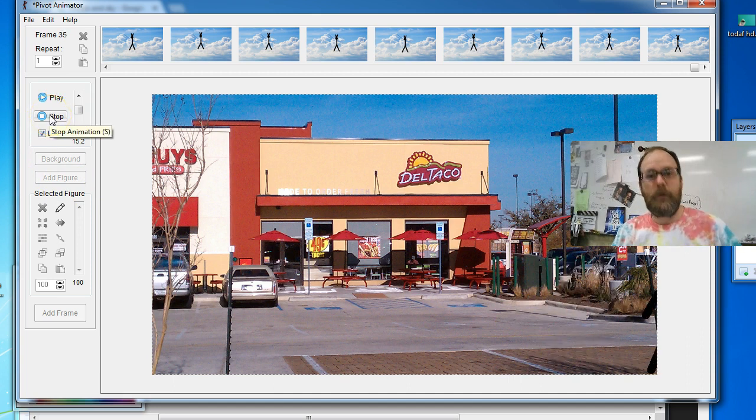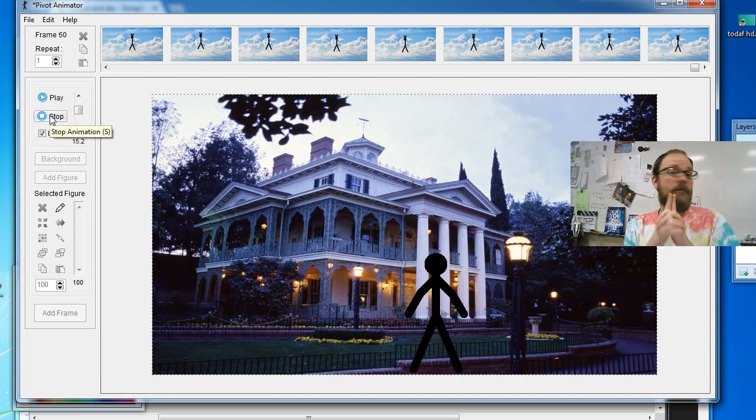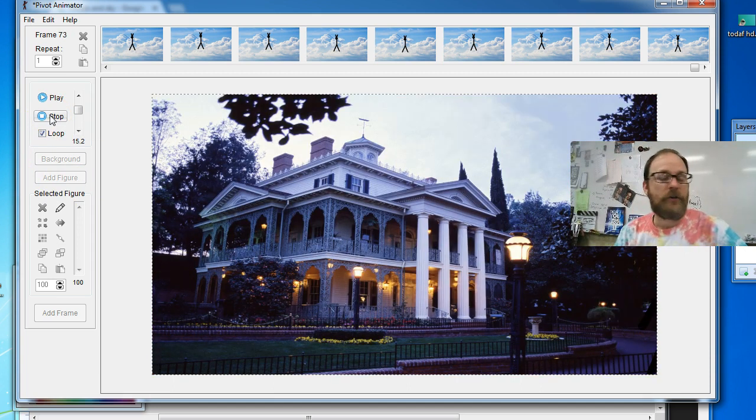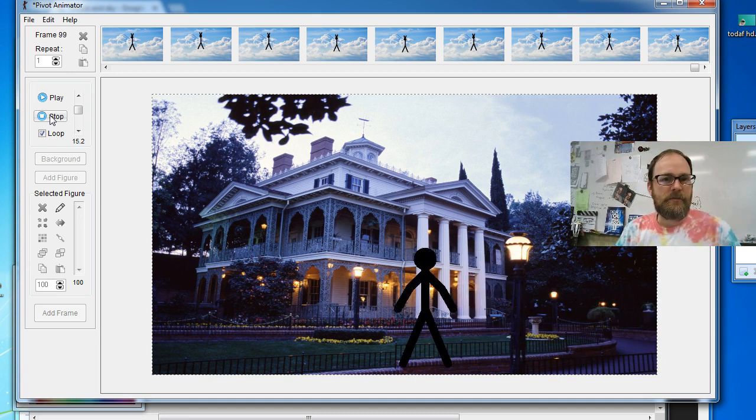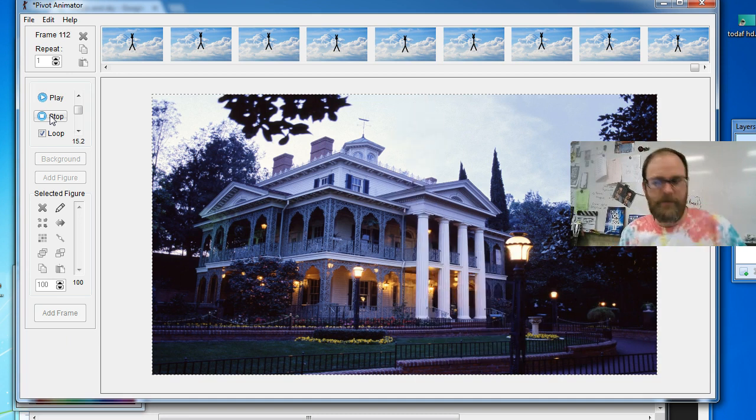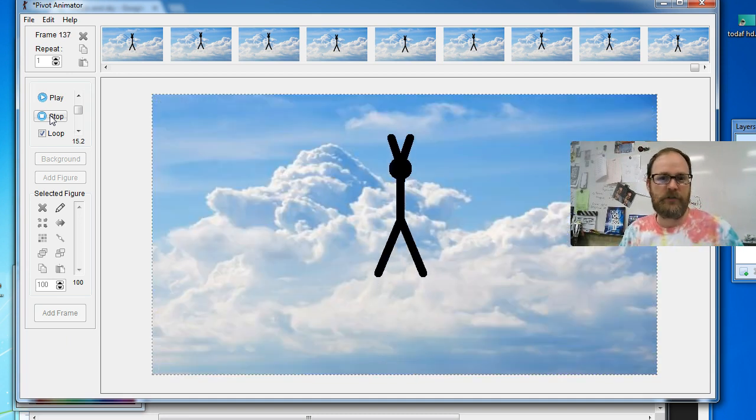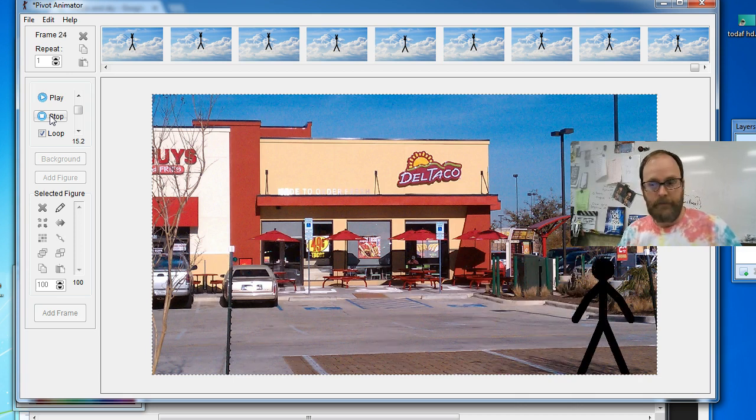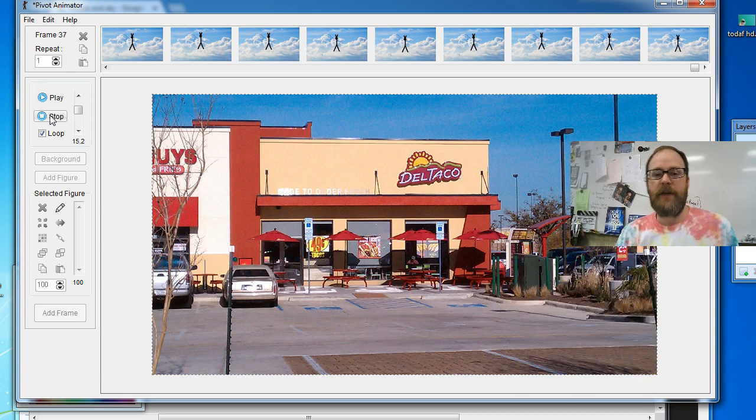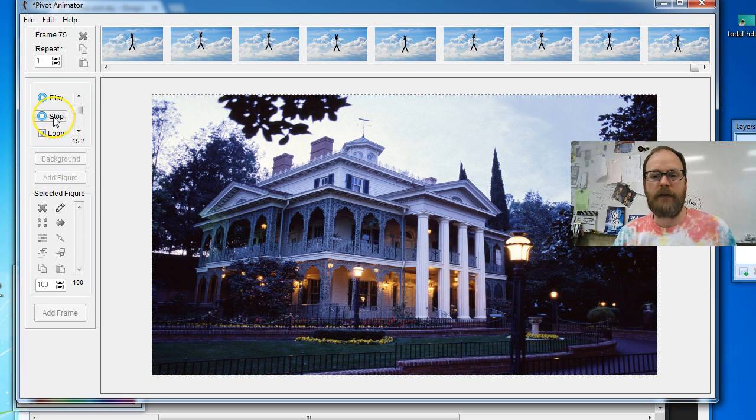So create your creations, upload them, share them, tell me about them. If you have other ideas or other tricks you can do with the background, I'd love to know. But for now, I'm Mr. Giles, and this is how to change backgrounds in pivot.